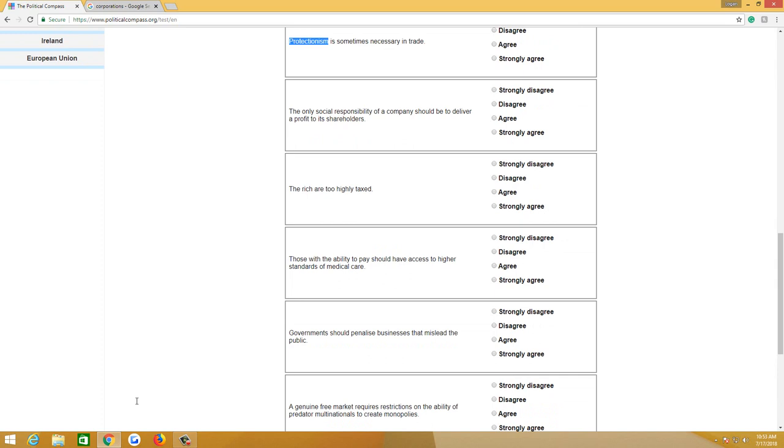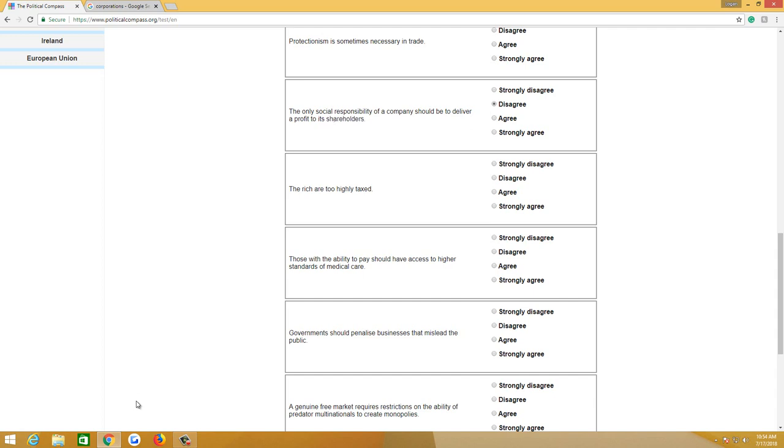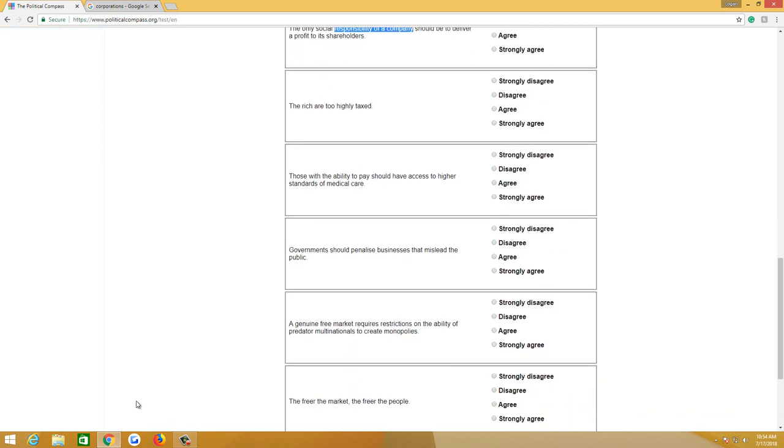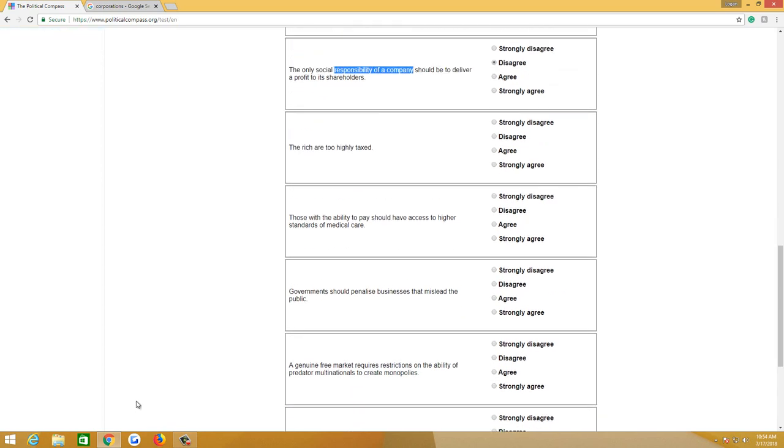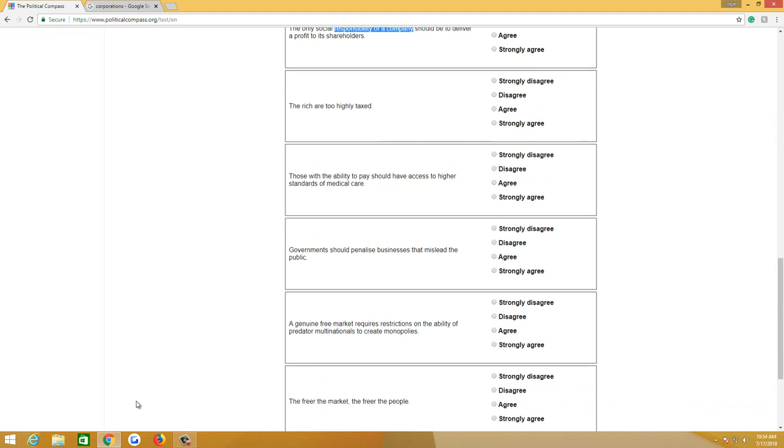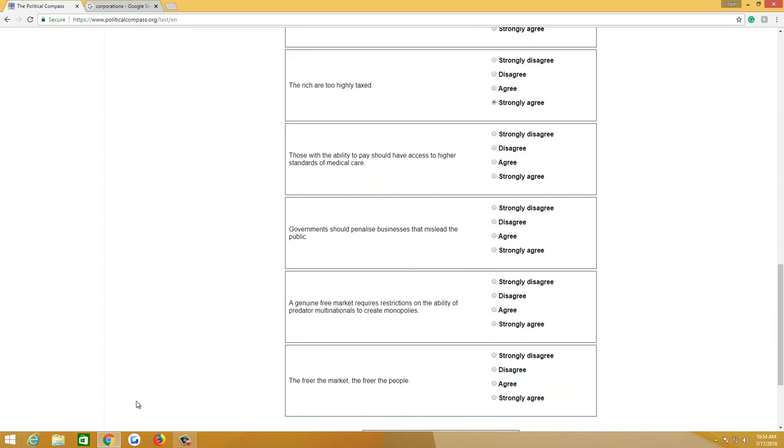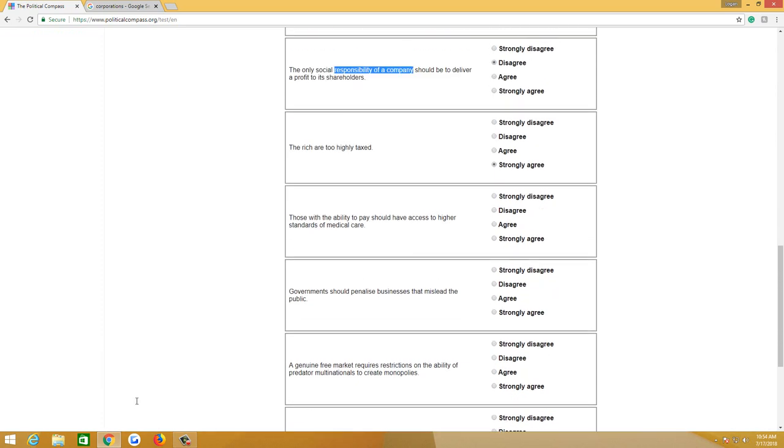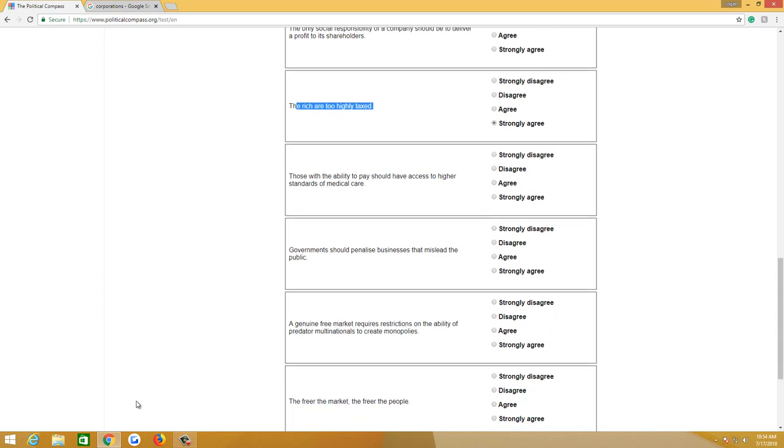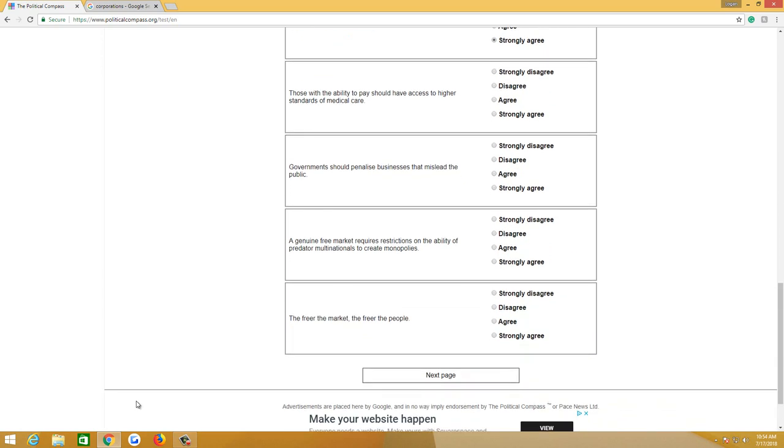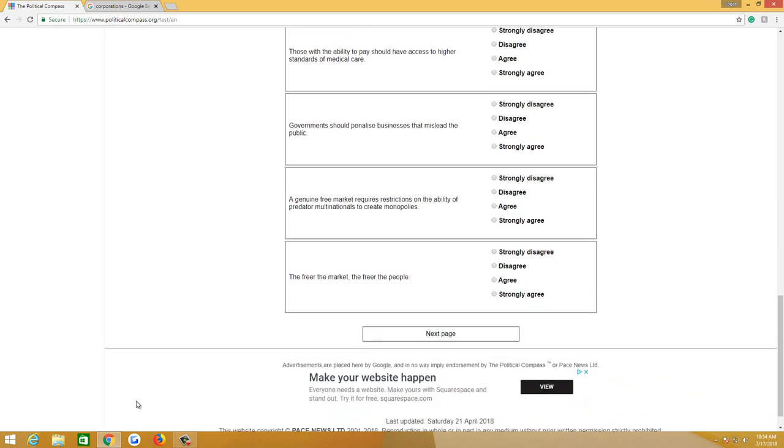The only social responsibility of a company should be to deliver a profit to shareholders. No, the responsibility of a company should be to pay its workers, deliver a profit to shareholders, make a profit. So I'm going to say moderately disagree because that's not the only social responsibility of a company. They should compensate employees and then deliver money to their shareholders. But I don't think their social responsibility should go one way or the other. The rich are too highly taxed. Strongly agree. Our progressive tax rate is really just punishment for rich people. It comes out of envy for rich people. Those with the ability to pay should have access to higher standards of medical care. Of course. If you have money, why should you not pay the best doctors or the best institutions to give you decent health care?